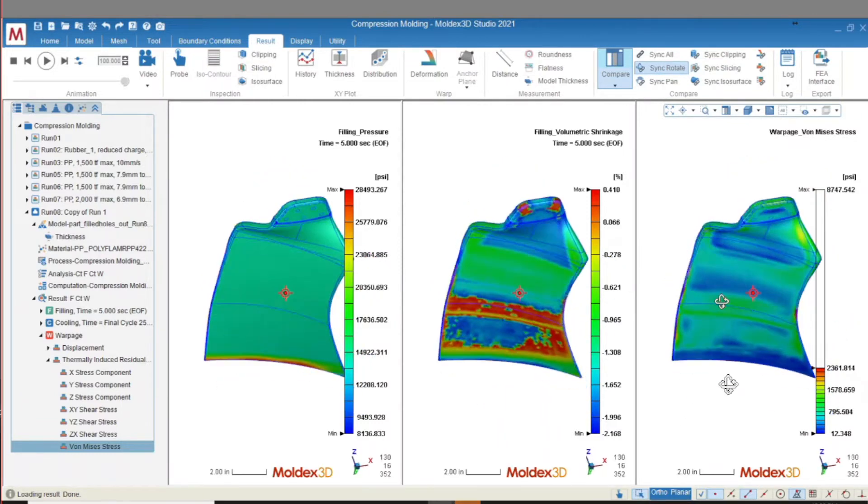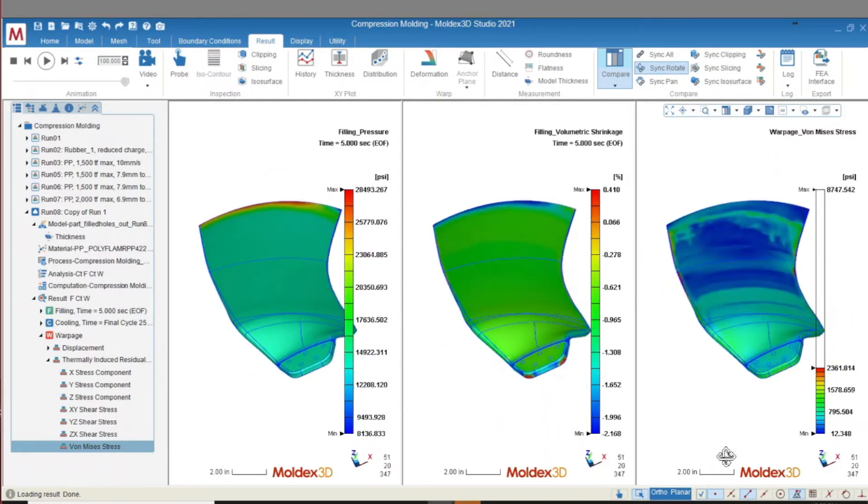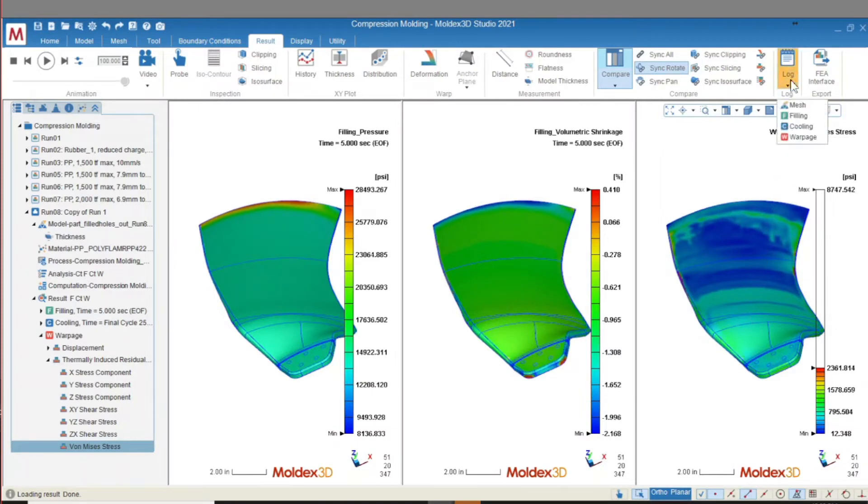We can also predict potential for molding defects such as short shots and flash. Let's take a look at the filling log file for the simulation.